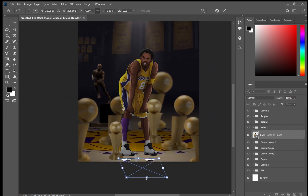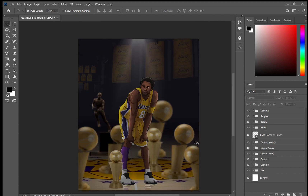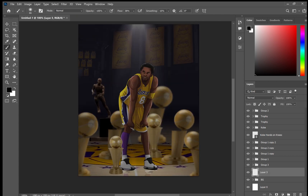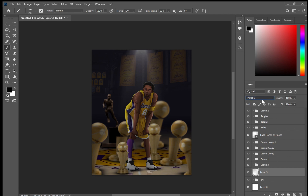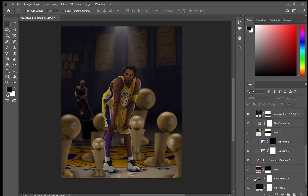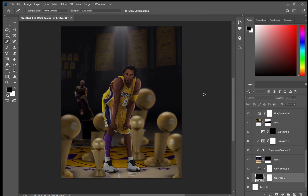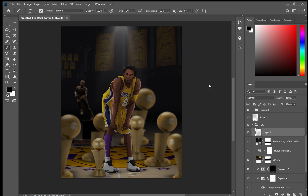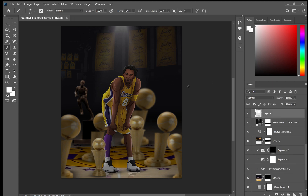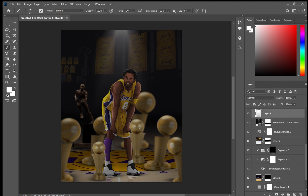For some finishing touches I've duplicated Kobe Bryant and turned him upside down and lowered the opacity, so as you can see it gives a little bit of shine into the court. Then I've created a layer and brushed some shadows onto the court just underneath the trophies. And that's basically it.